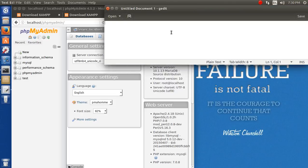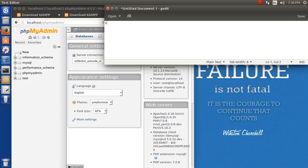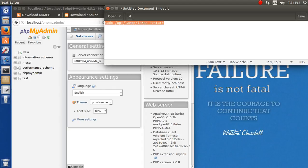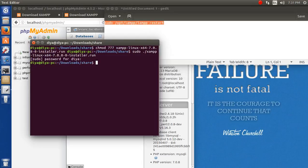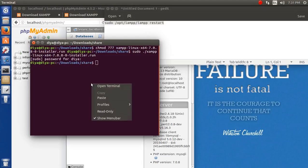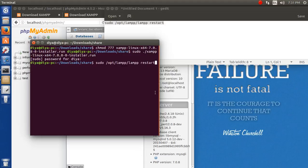First, we should test that these commands actually work. sudo /opt/lamp/lamp restart. If it works, let's see how we can restart it. This is how we actually restart our XAMPP.